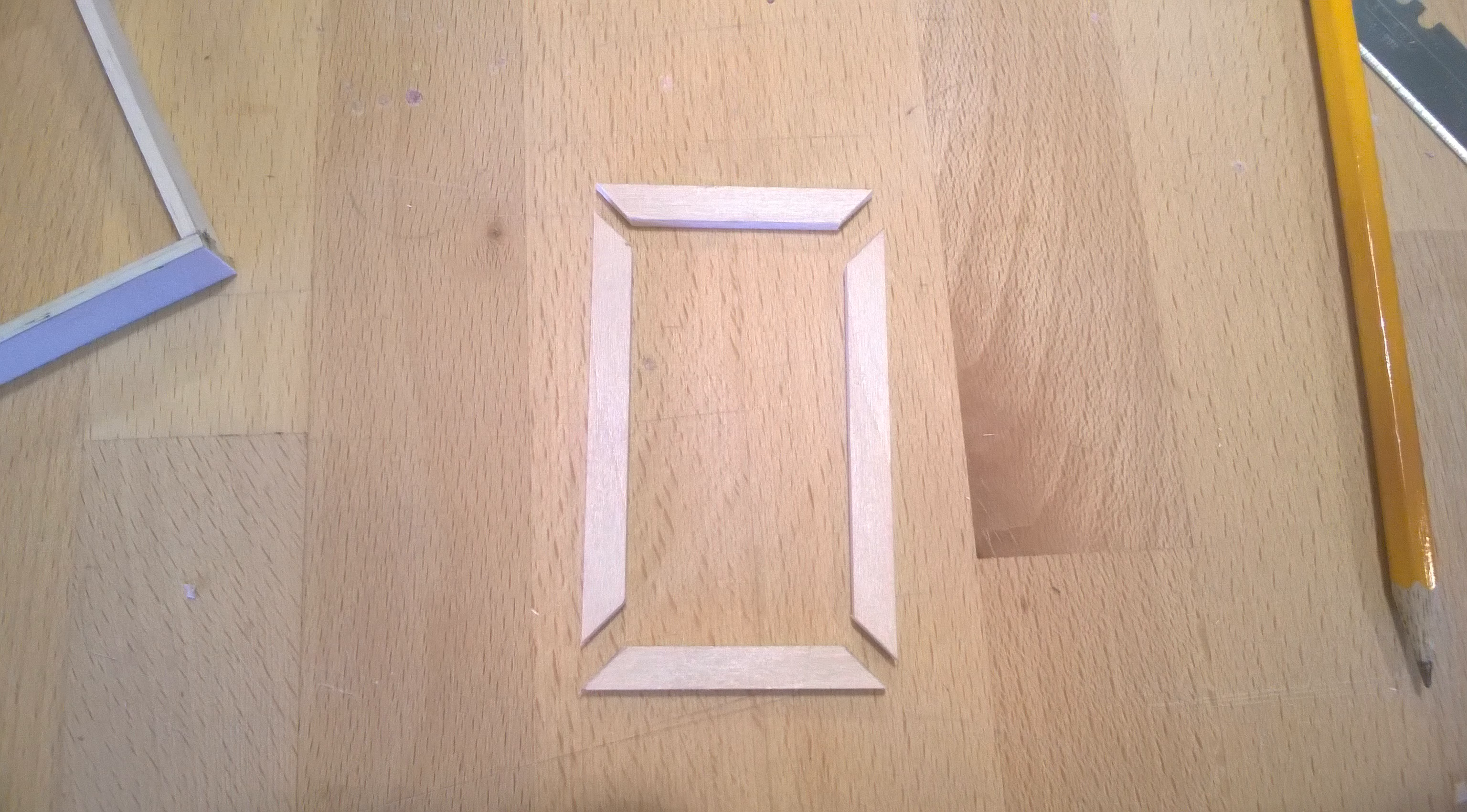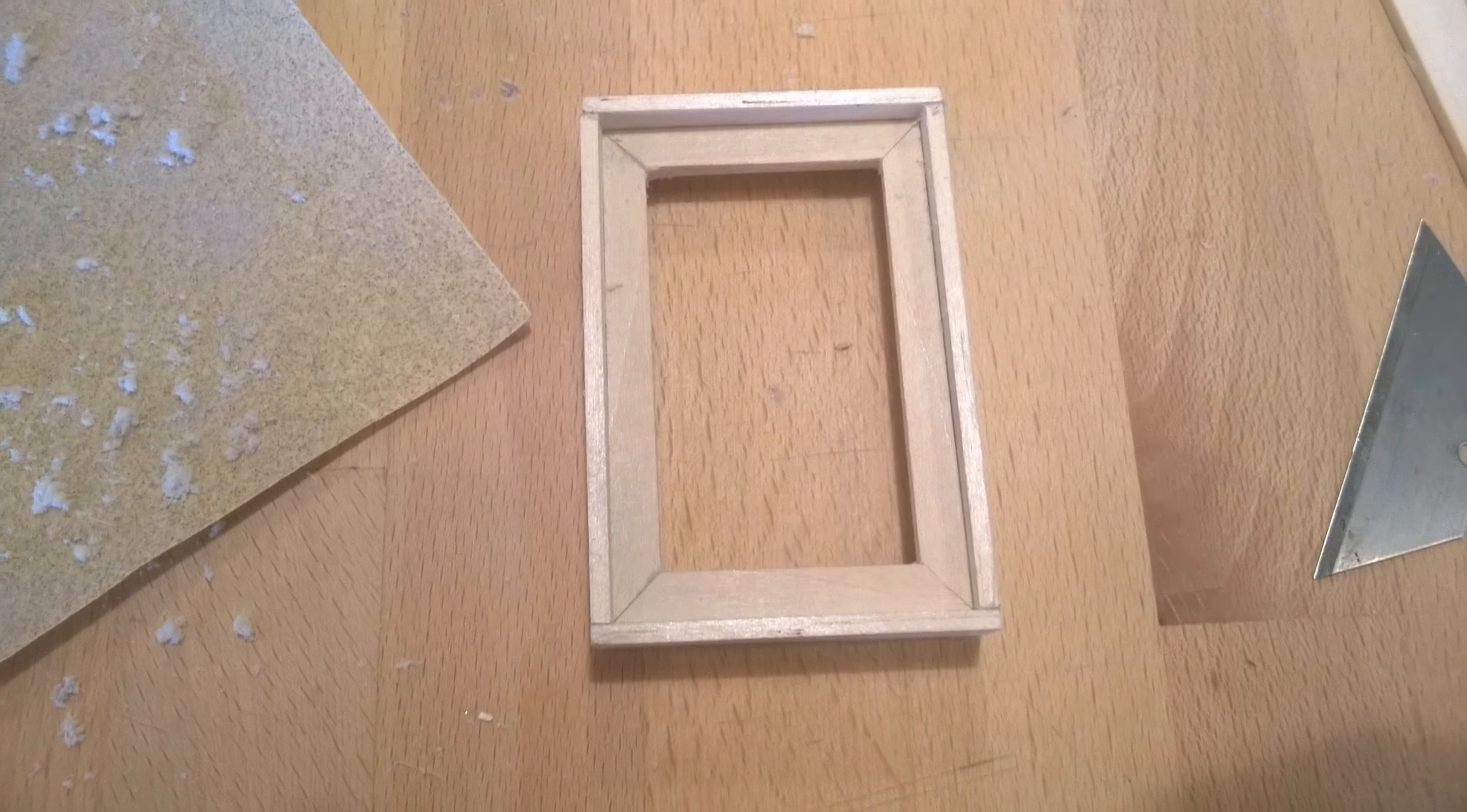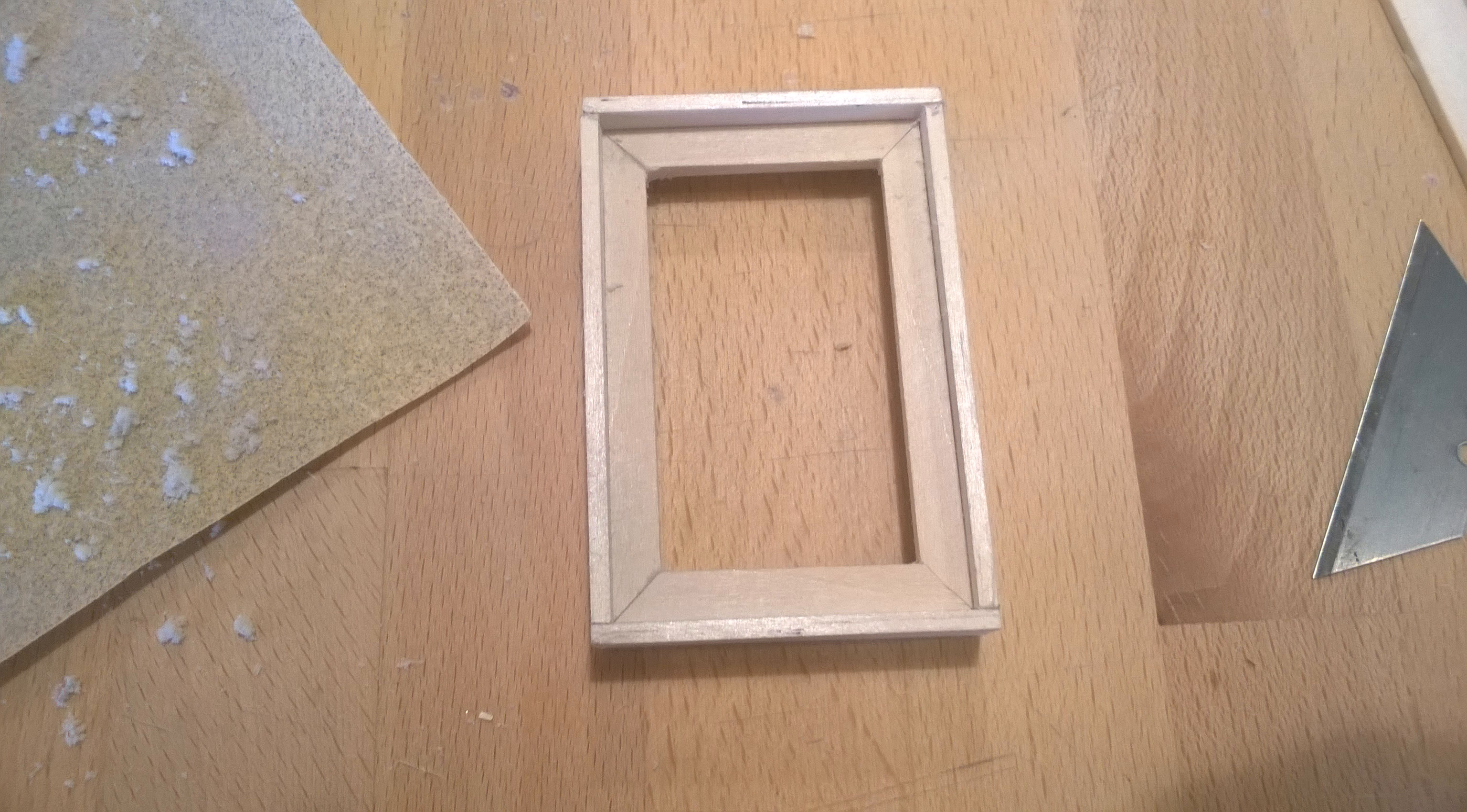If your measurements are correct, you should be able to lay your jam on top of your rails and it should fit perfectly inside. If it doesn't, you'll need to trim some excess off. If there's too much space and the fit is very loose, you might consider cutting a new rail.